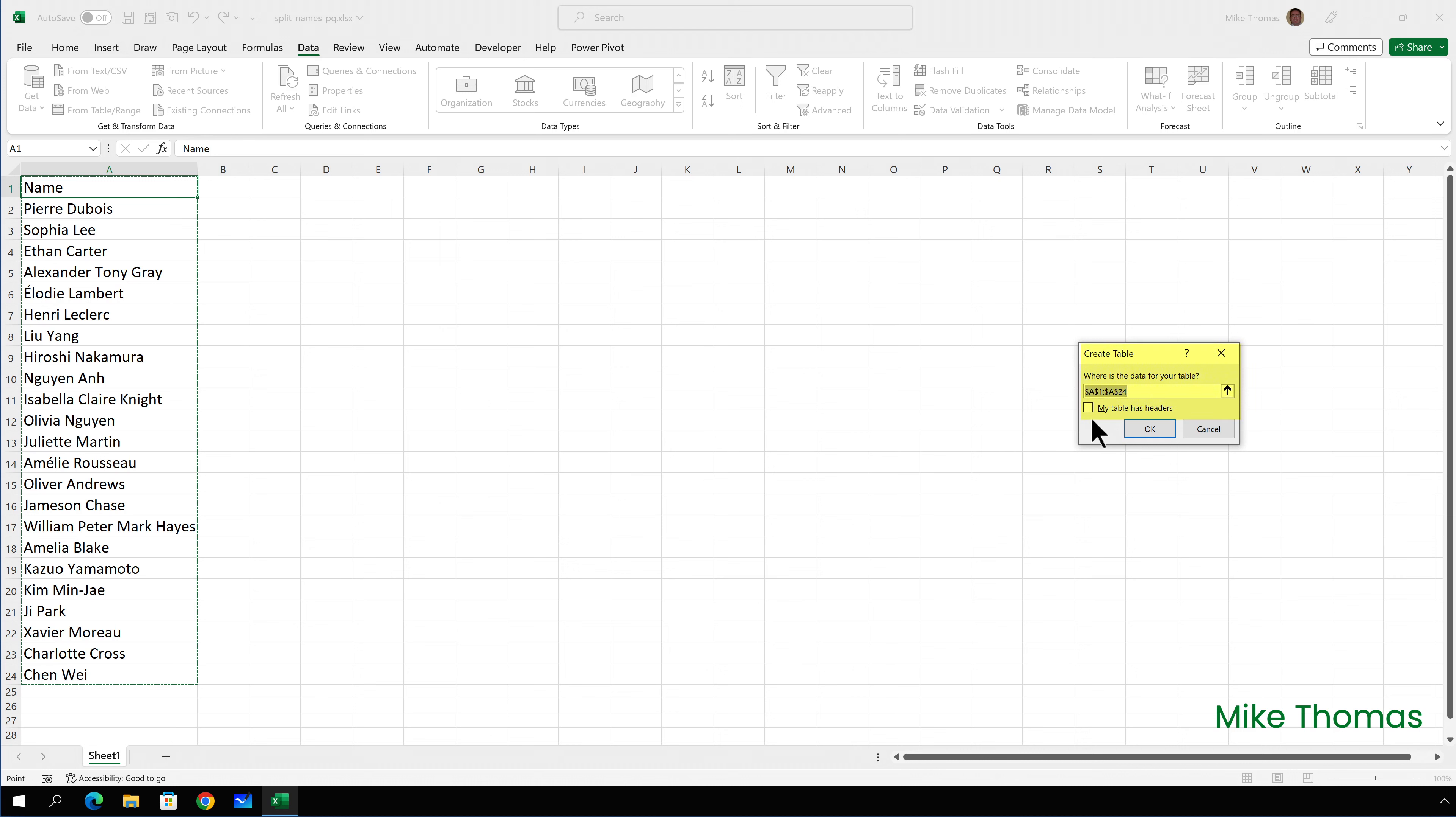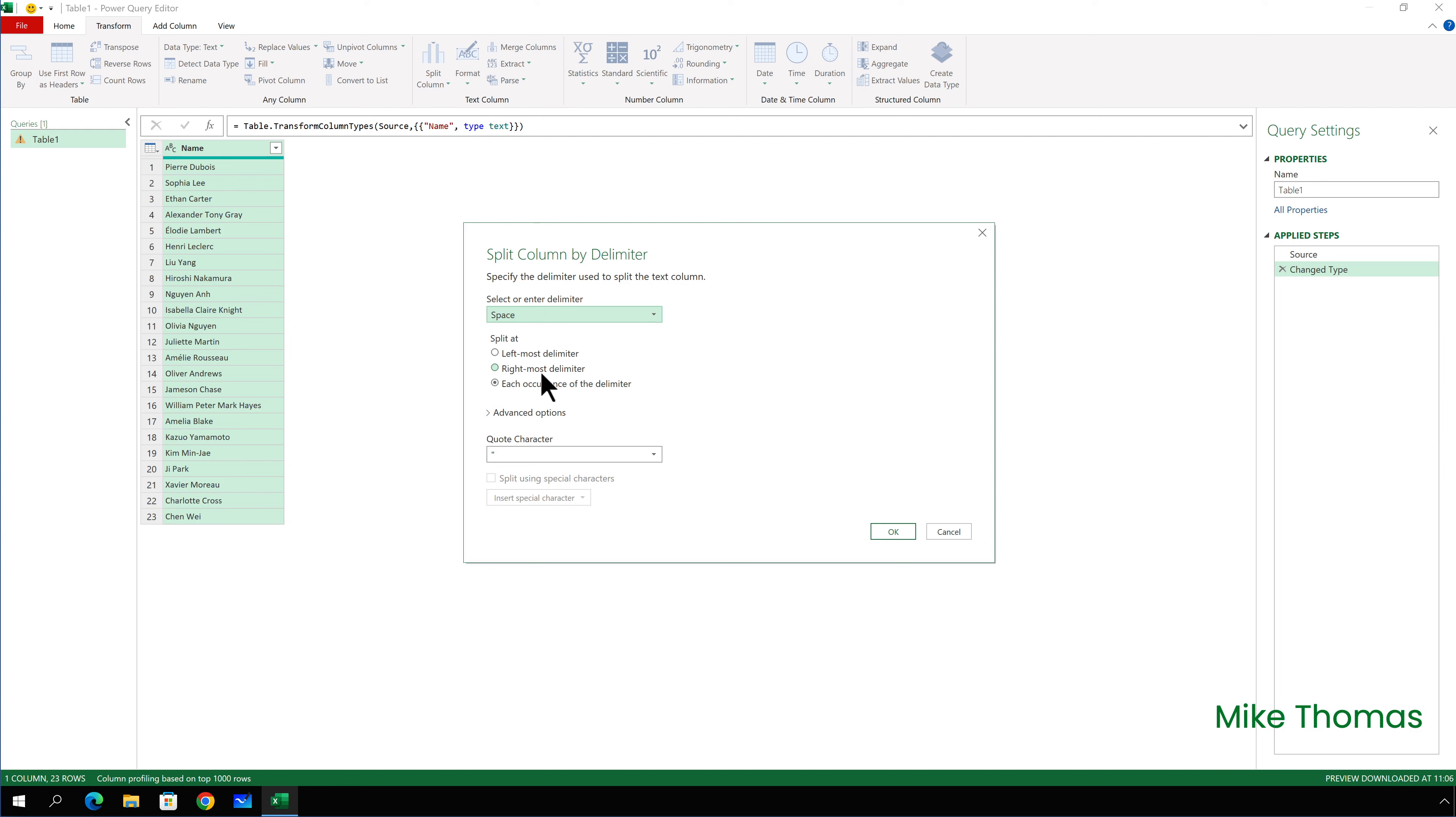This will automatically open the Power Query Query Editor. And from here, I'll click on Transform Split Column by Delimiter. A delimiter is a character or a string of characters. I want to select the space as the character. Sometimes it automatically detects that, sometimes it doesn't.